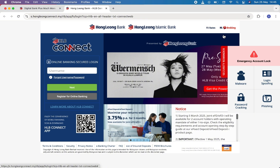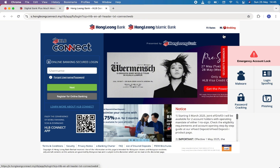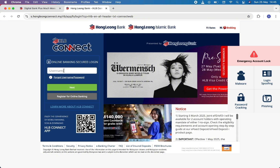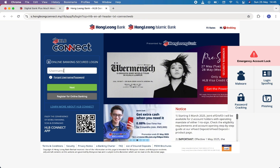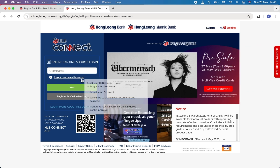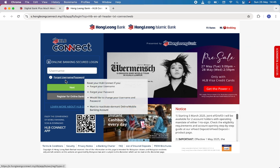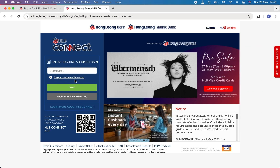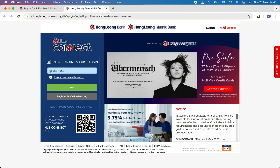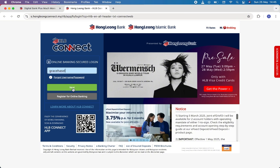Your login page has been opened. Simply enter your username first. If you do not remember your username or password, then simply click on the Forgot Username or Password option available here. Once you are done, click on Next.